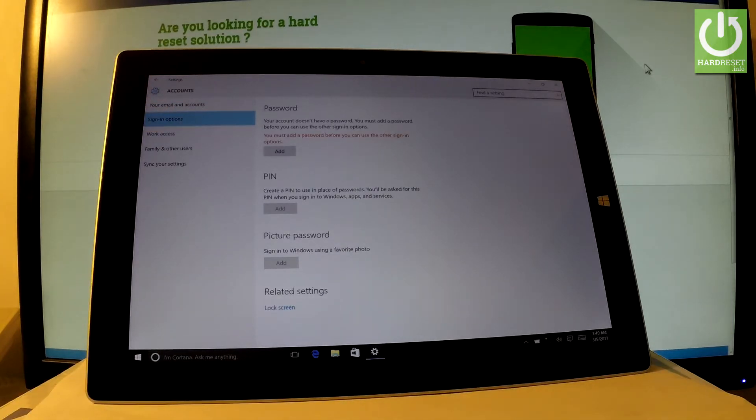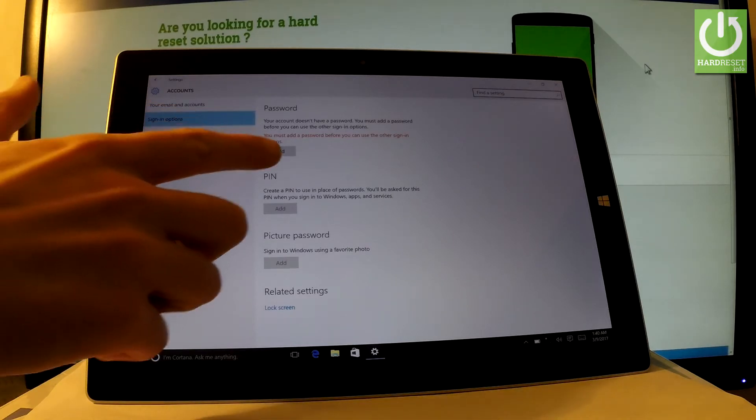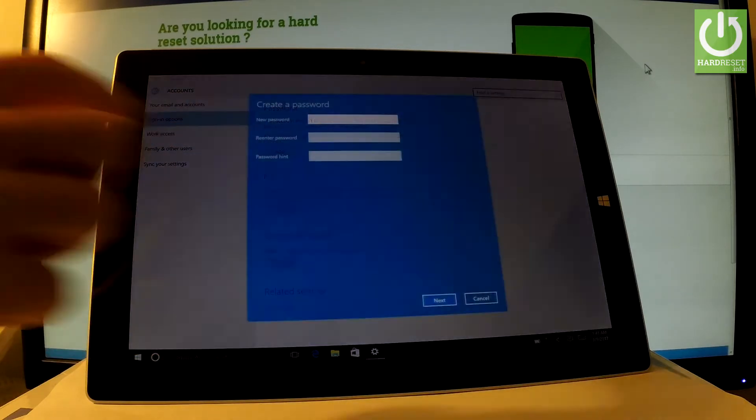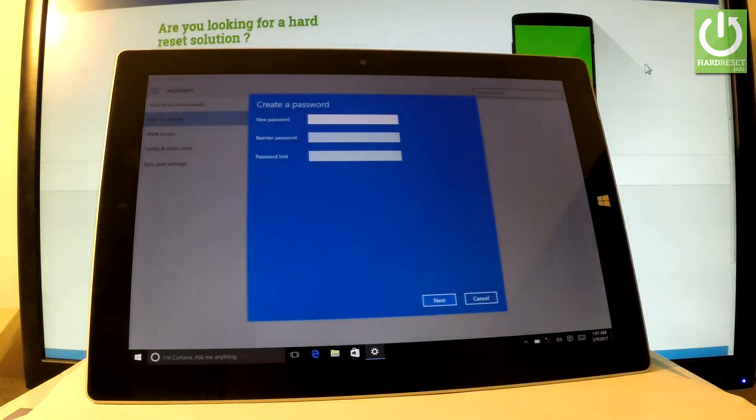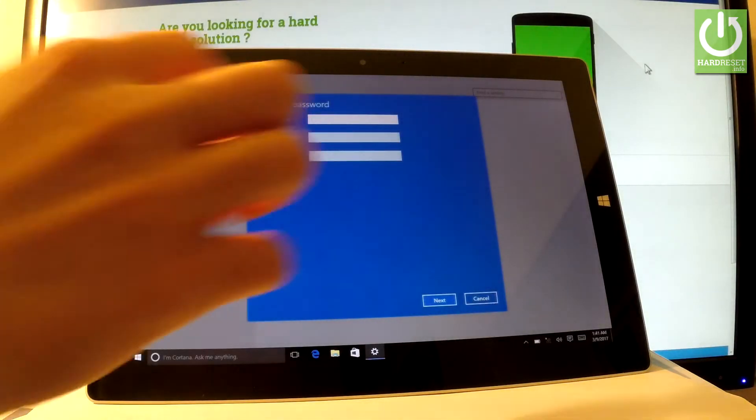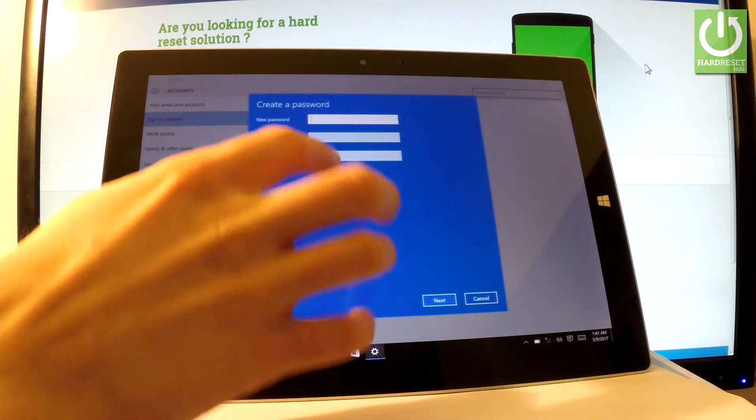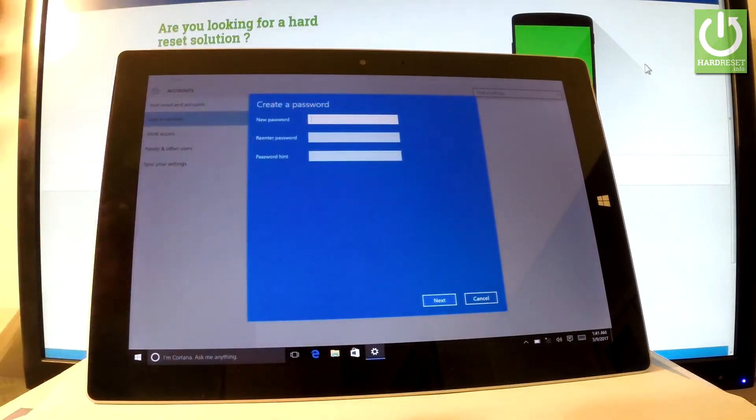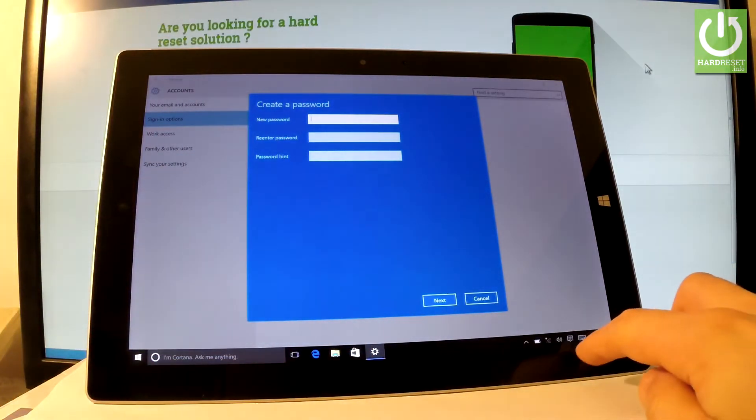doesn't have a password right now, so you must add the password before you can use other sign-in options. Let's tap add right here and as you can see, you can create a new password. Let's type in some password. Let's activate the keyboard.